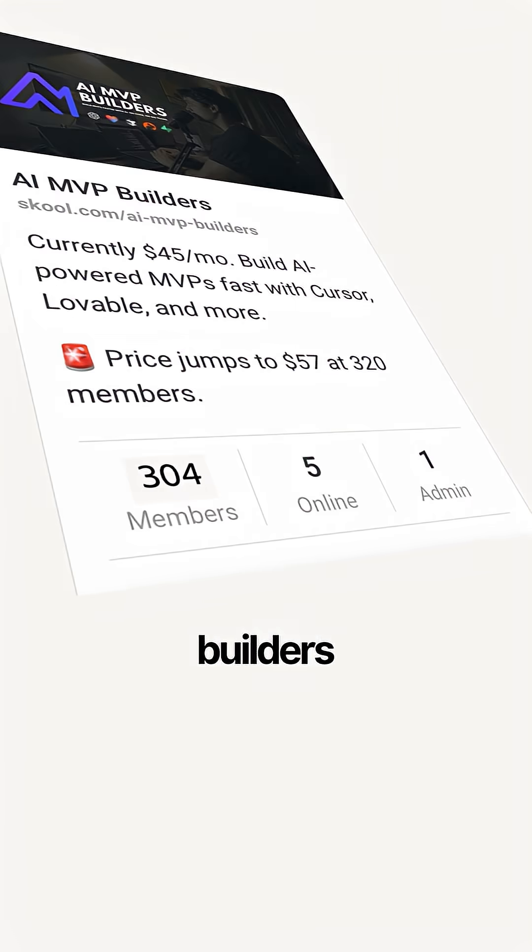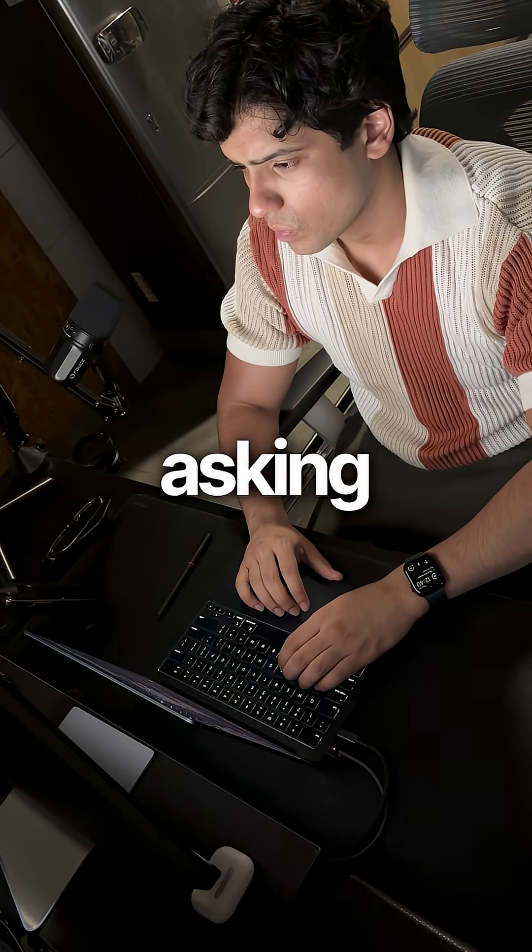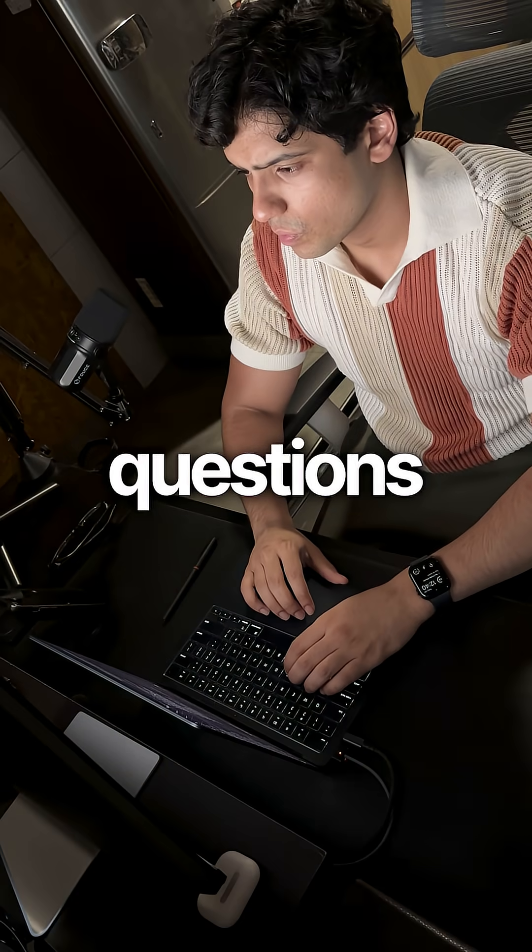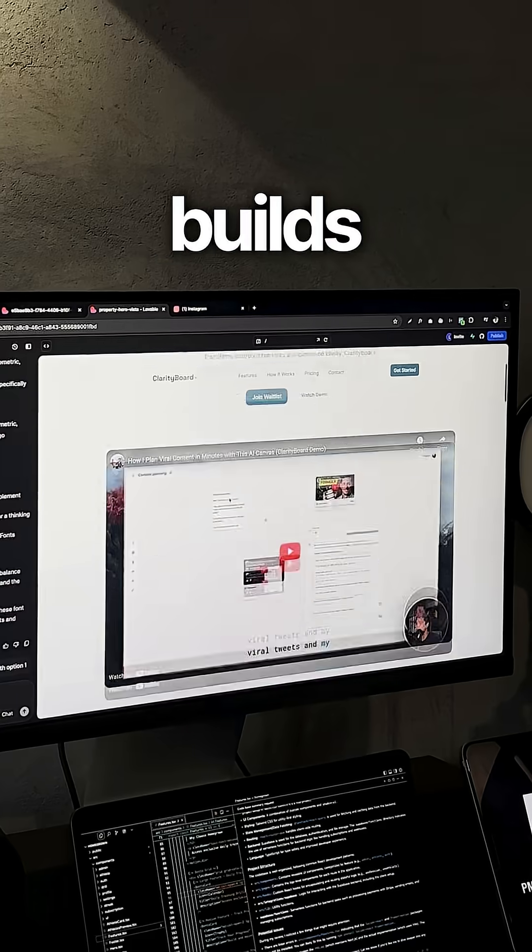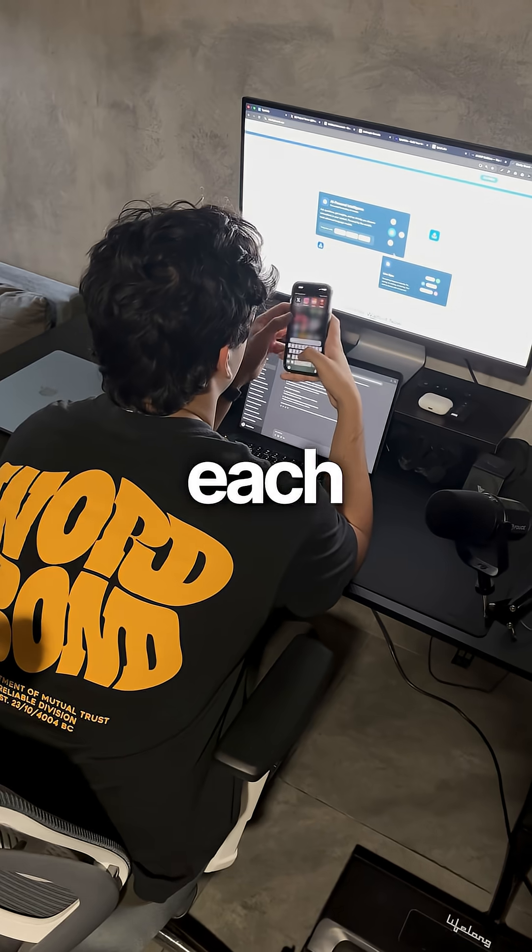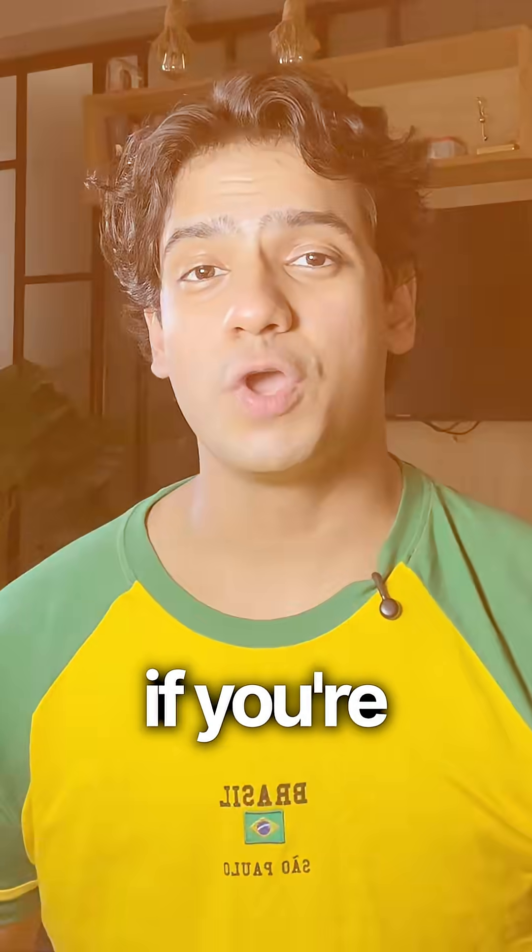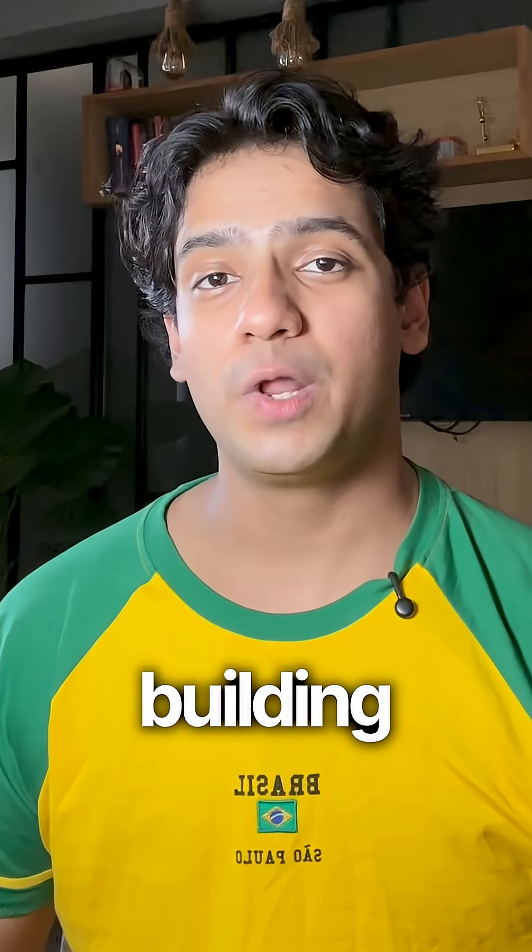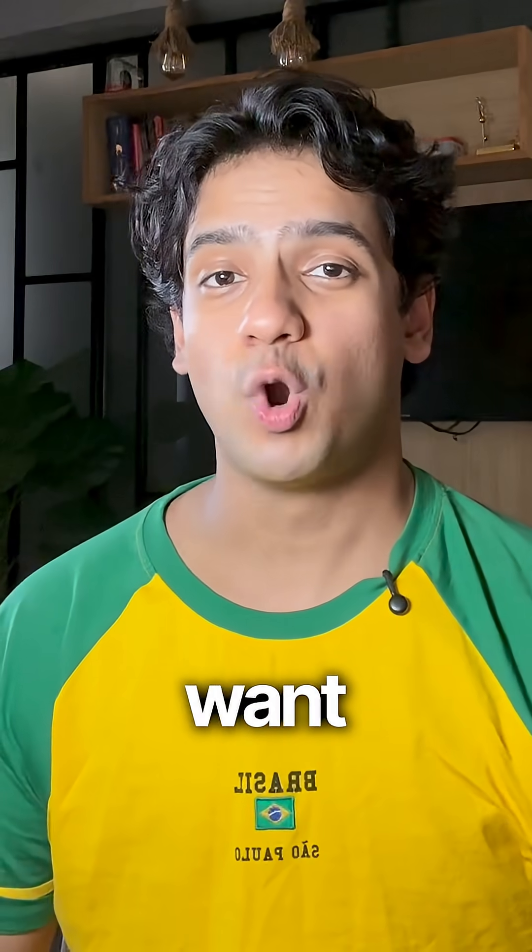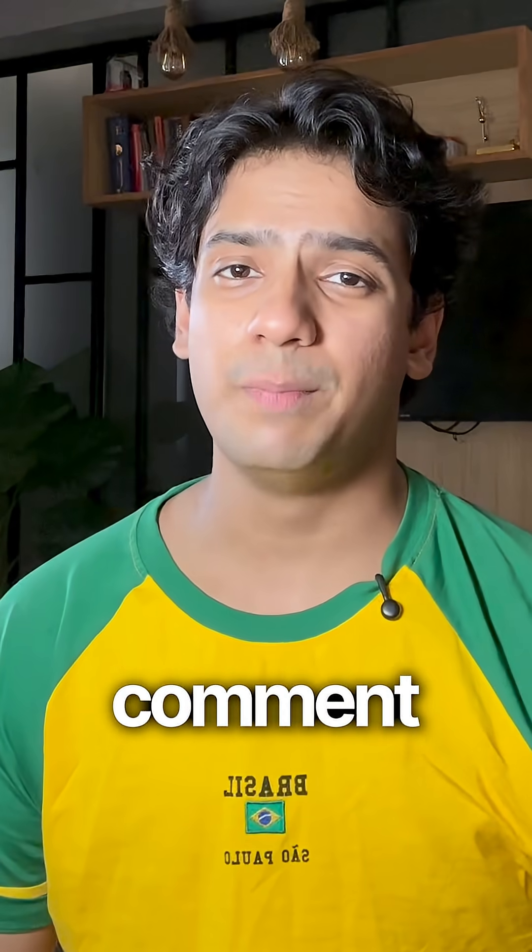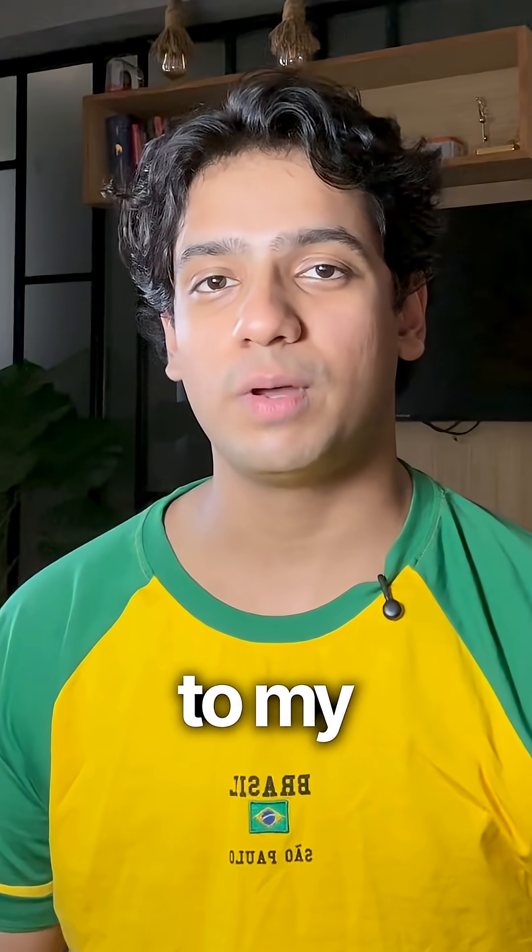And already hundreds of builders are inside, asking great questions, sharing their builds, and pushing each other forward. So if you're serious about building with AI and want to be a part of this journey, just comment build down below and I'll send you an invite to my private community.